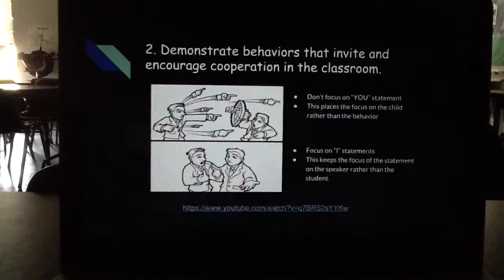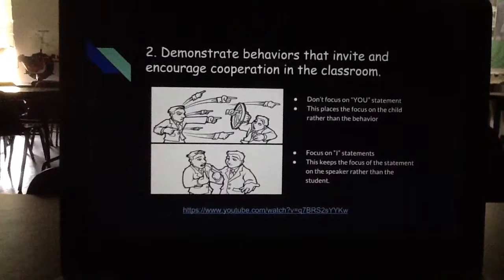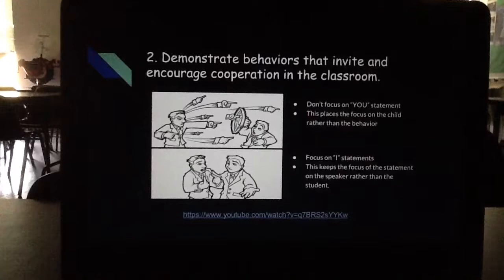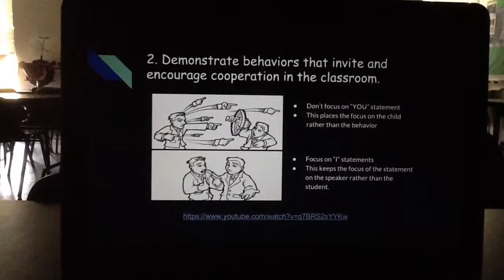Key two demonstrates behavior that invites and encourages cooperation in the classroom. Jannat does not focus on 'you' statements because that places a focus on the child rather than the behavior. It focuses on 'I' statements that keep the focus on the teacher or speaker rather than the student. We have a video to explain this a little further.